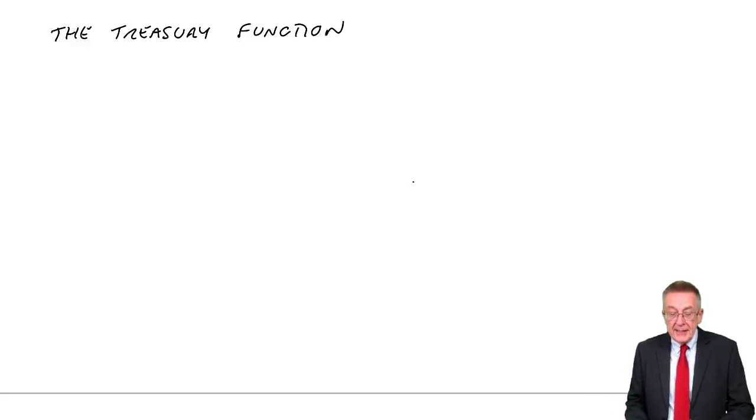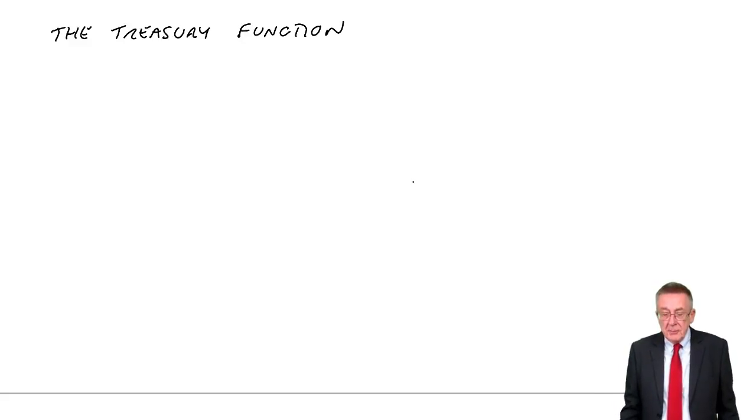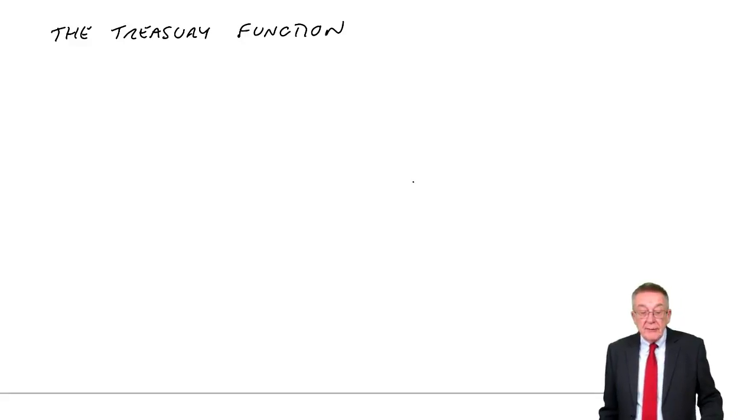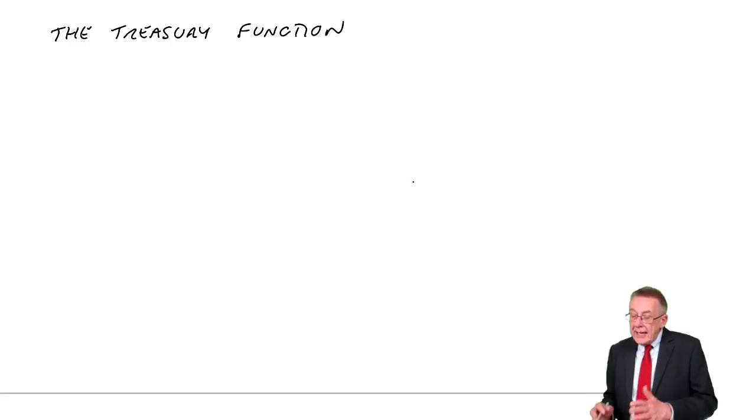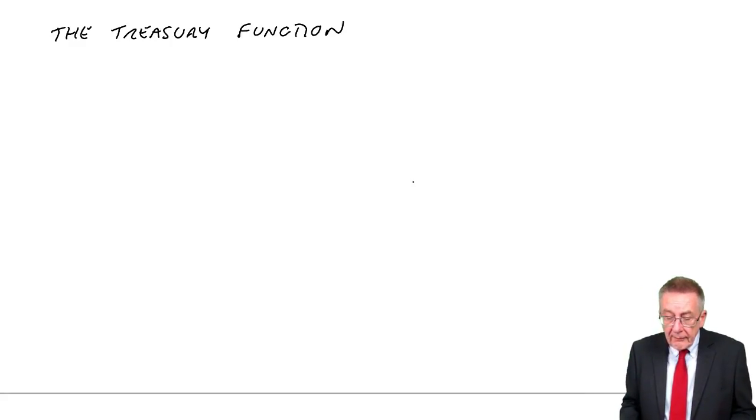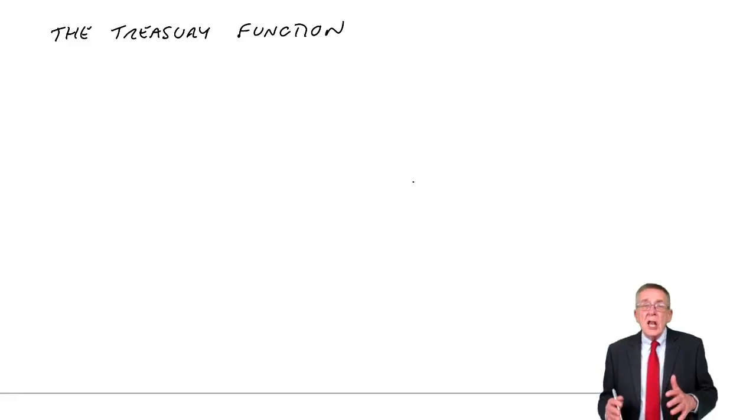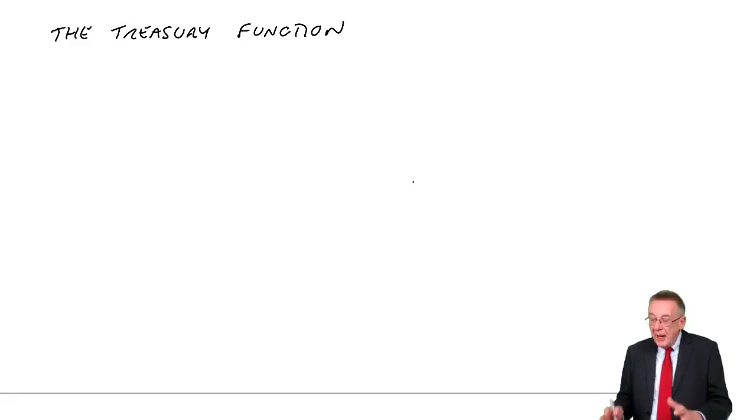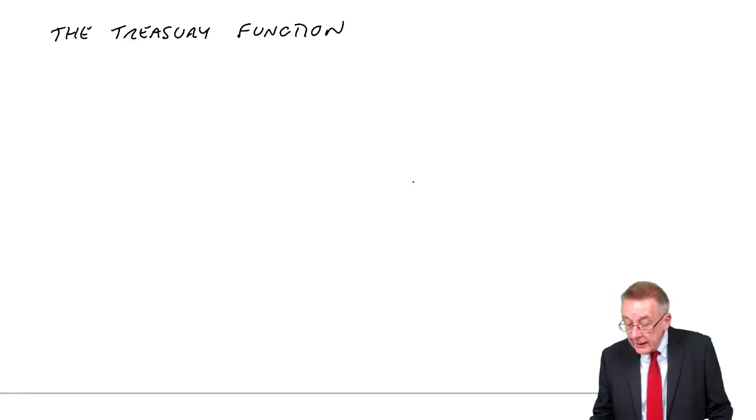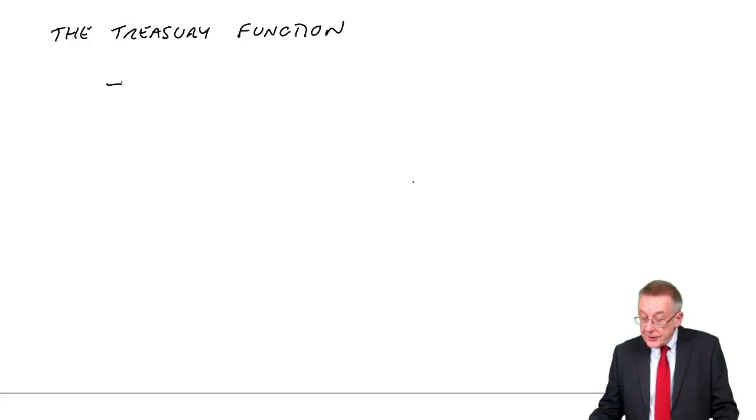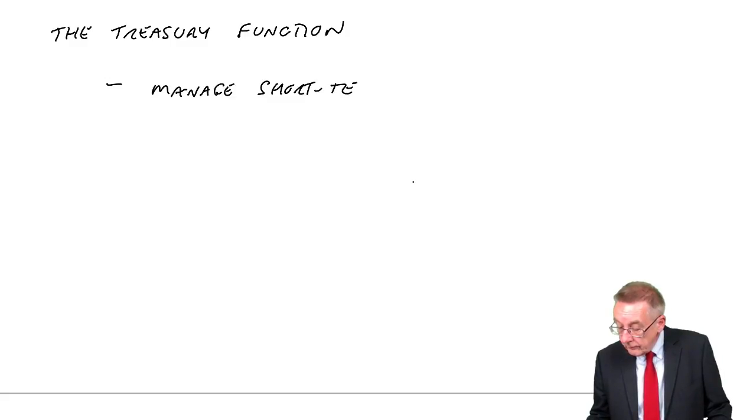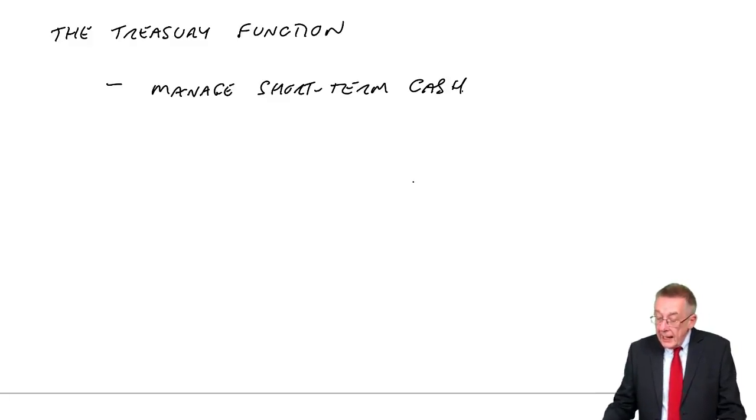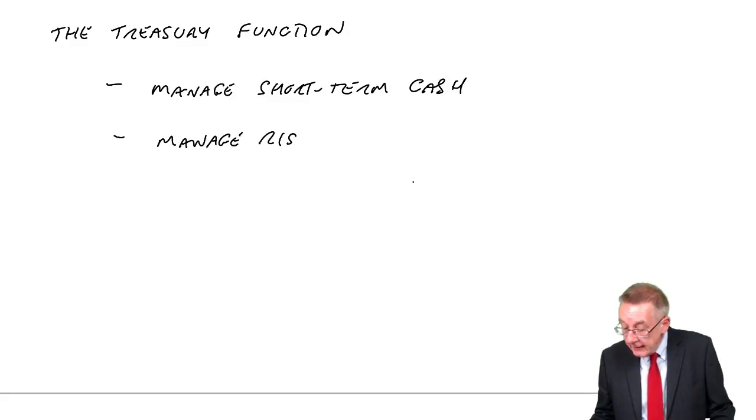The title is a bit misleading because only a little bit of this is purely the treasury function. I've used the same chapter to give you some notes about money market instruments, but the main thing is the treasury function itself. Large companies are likely to have a treasury department whose job is to do two things: manage short-term cash and manage risk, especially foreign exchange risk.